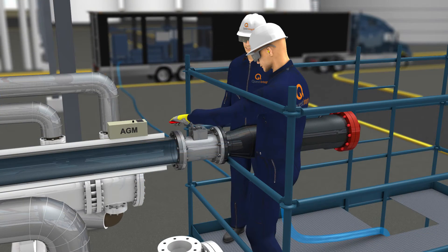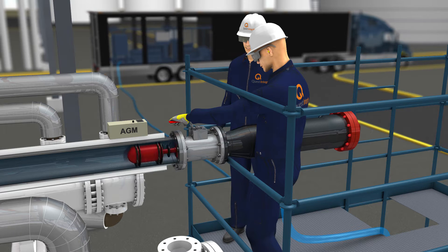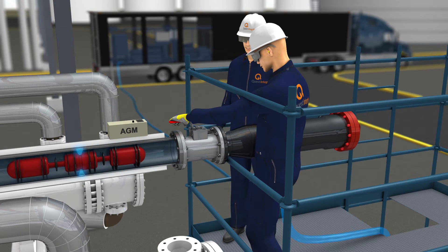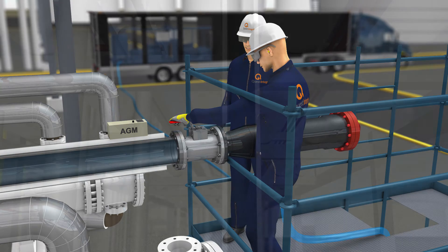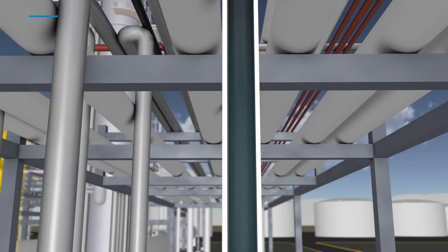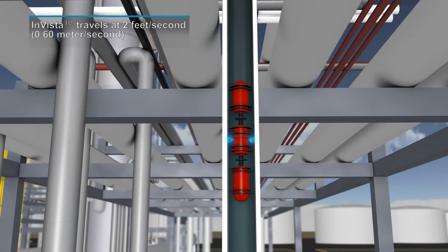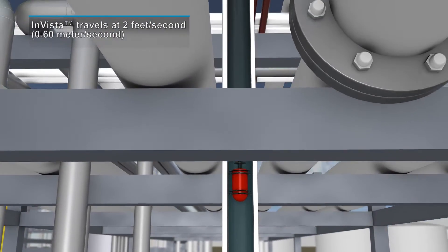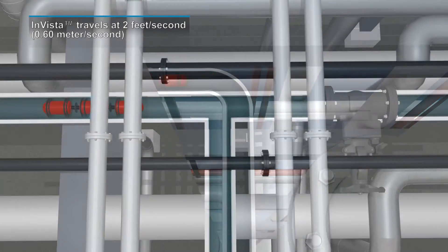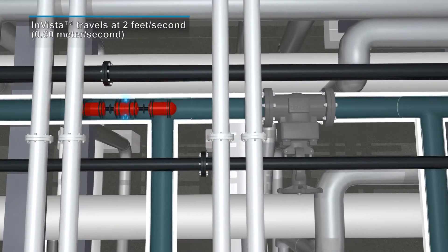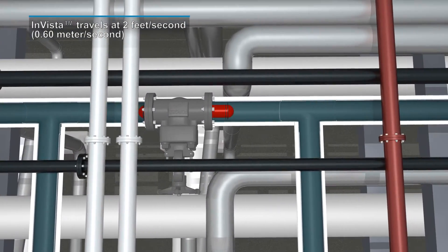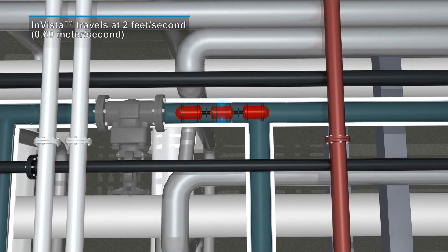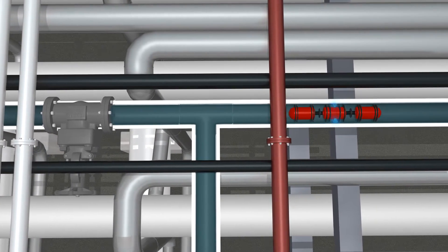INVISTA is a free-flowing tool that operates without any attached trailing cables. During the inspection, the tool travels through the piping at an average speed of 2 feet per second, traversing bends with a radius as tight as 1D, various valve configurations, and across branch connections within the complex piping circuits.